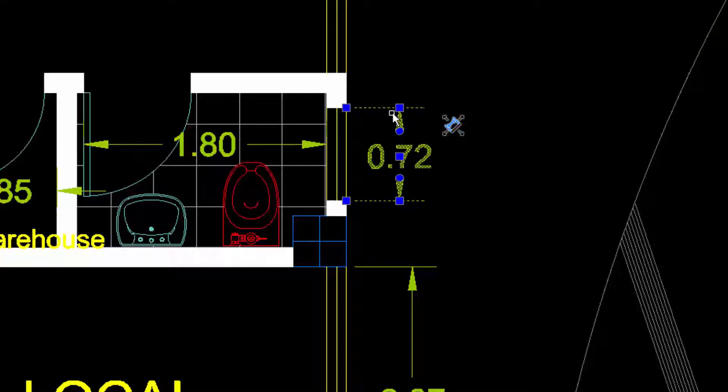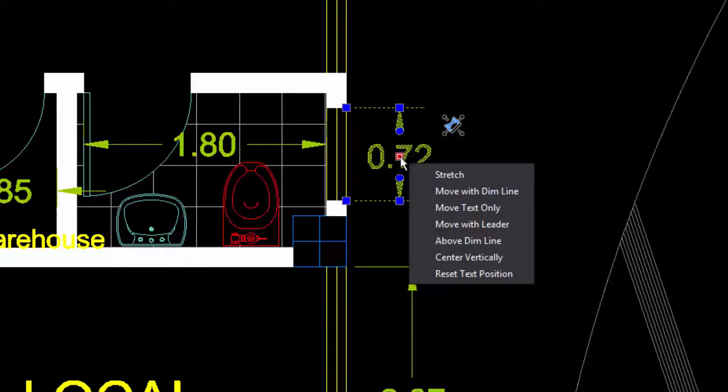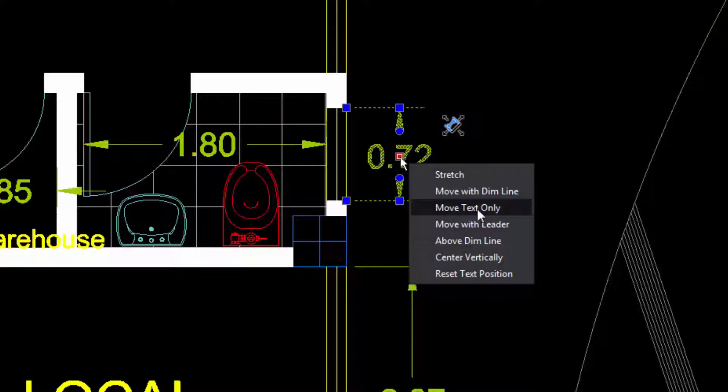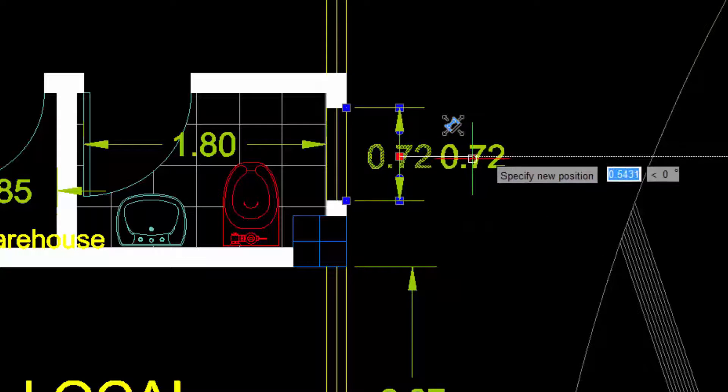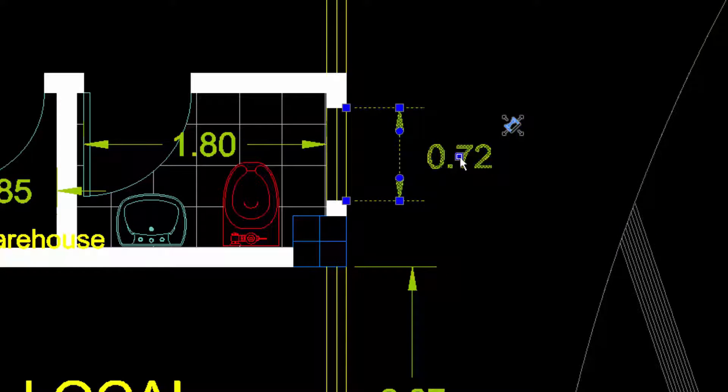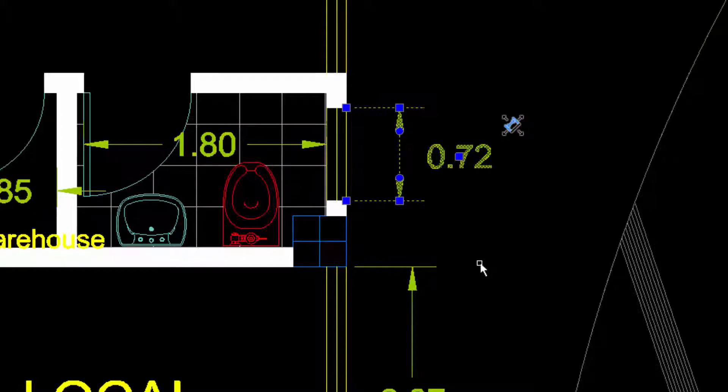If we position the pointer on the middle grip, we can choose from the contextual menu the option Move Text Only. This allows us to position the text outside the dimension without affecting the rest.